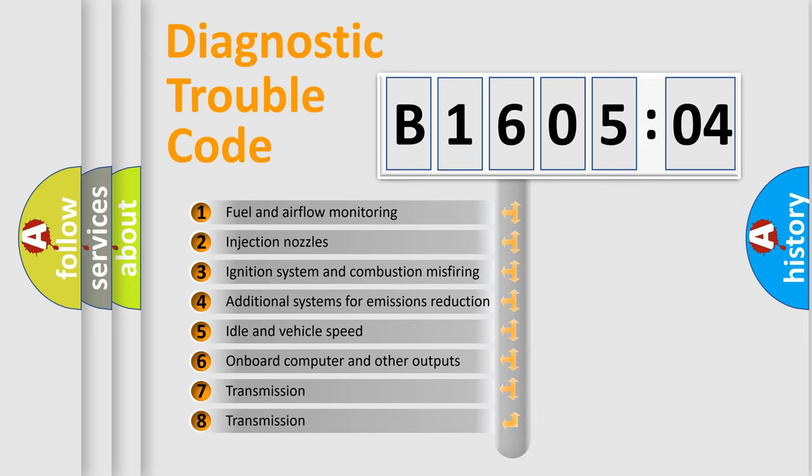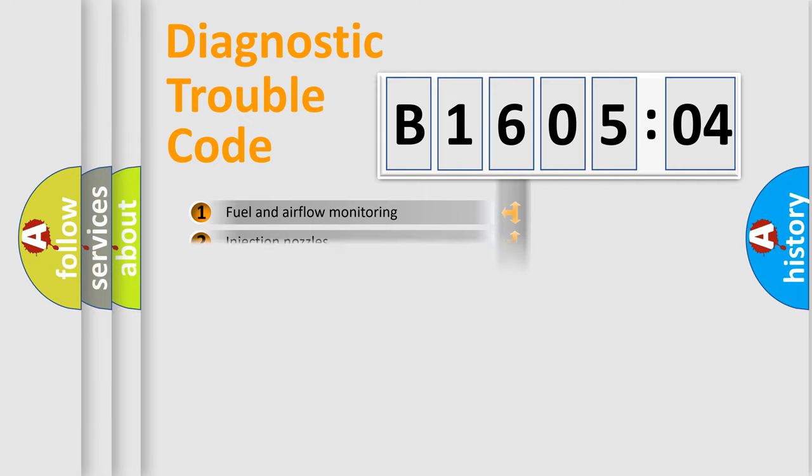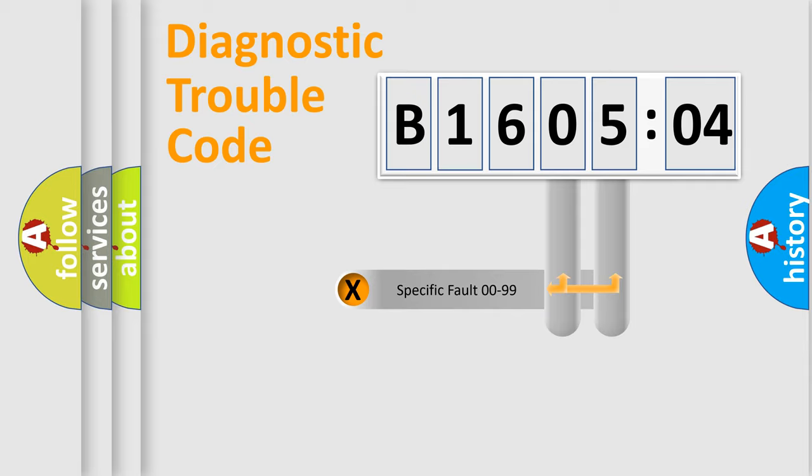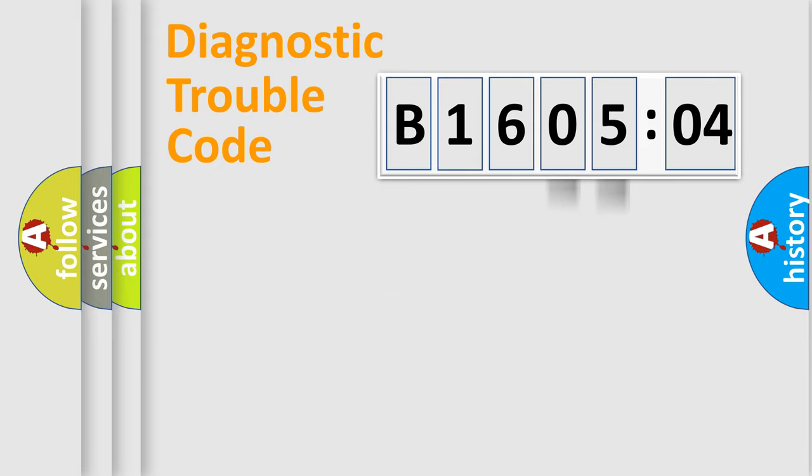The third character specifies a subset of errors. The distribution shown is valid only for the standardized DTC code. Only the last two characters define the specific fault of the group.